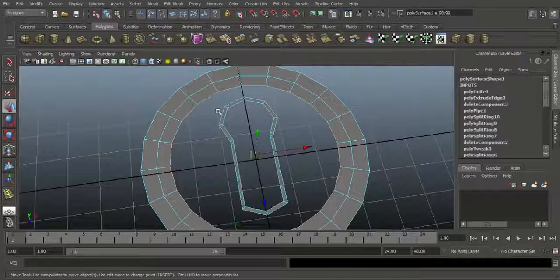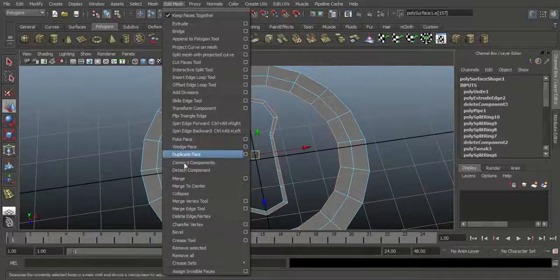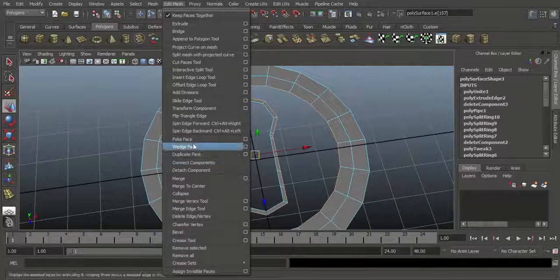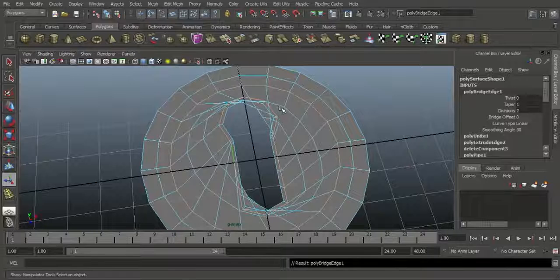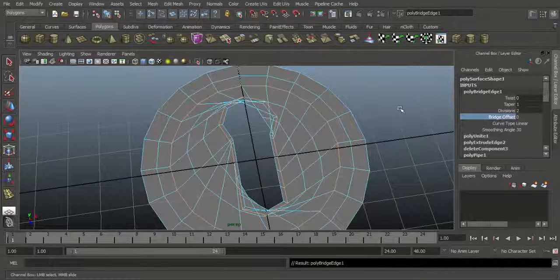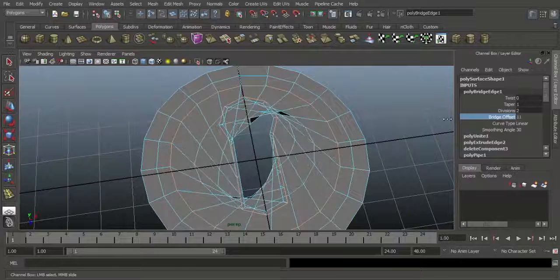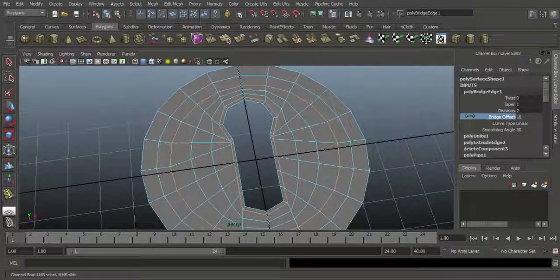Select this edge, double-click on it. Shift double-click on this edge. Go to Edit Mesh and choose Bridge. It will connect, but sometimes it will collapse — don't worry about that. Go to Poly Bridge Inputs and increase the Bridge Offset. Click here and middle-mouse-drag — it will rotate. Adjust the bridge offset and it will automatically clear up. We got the basic shapes.